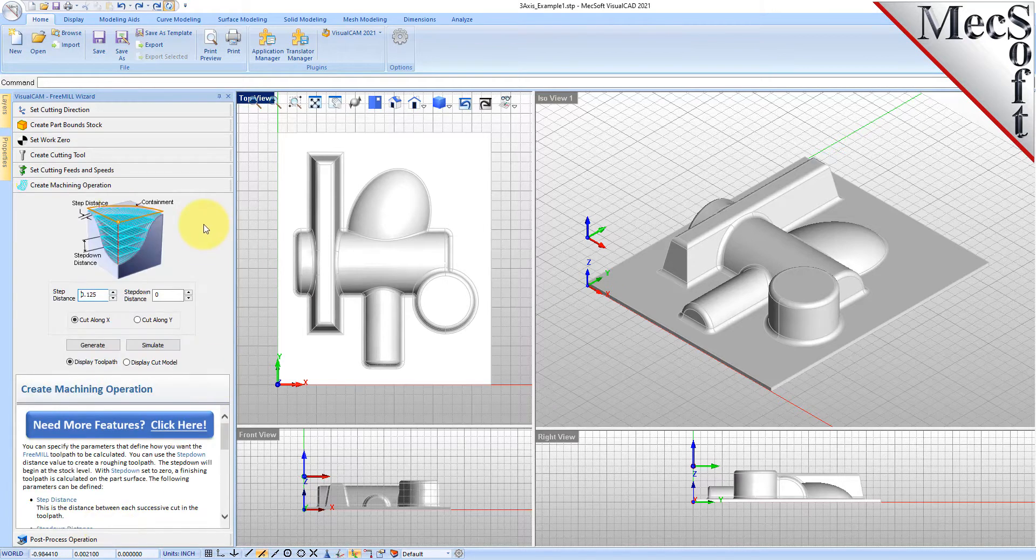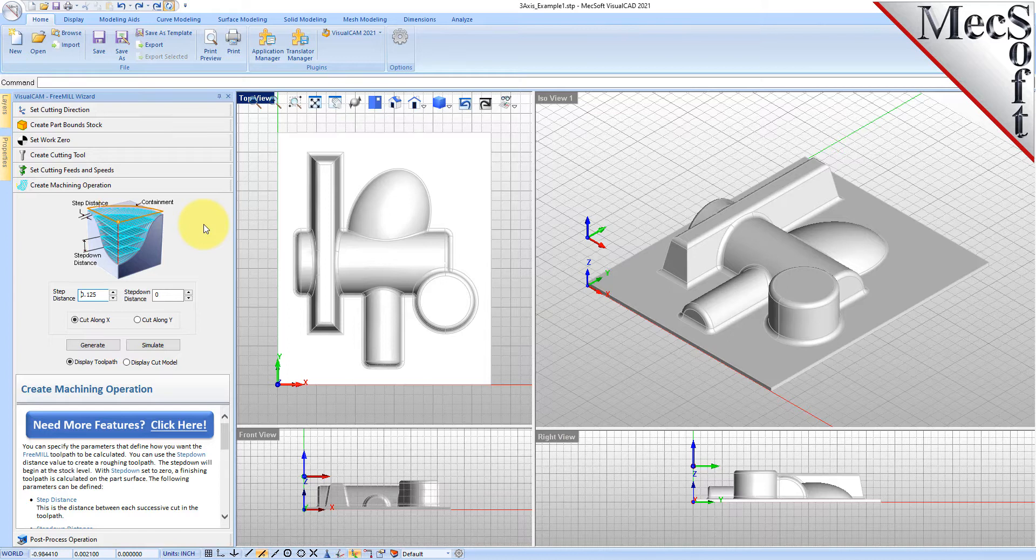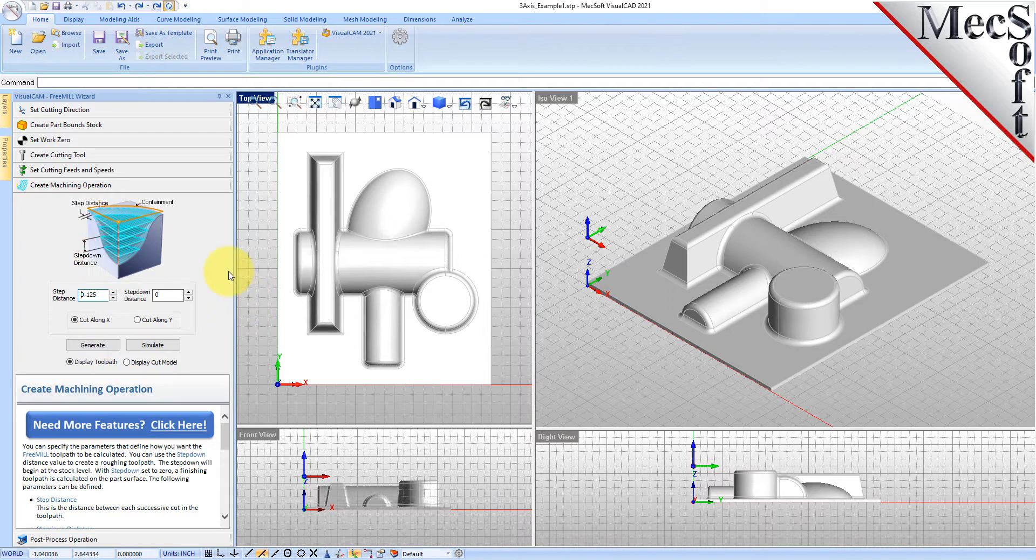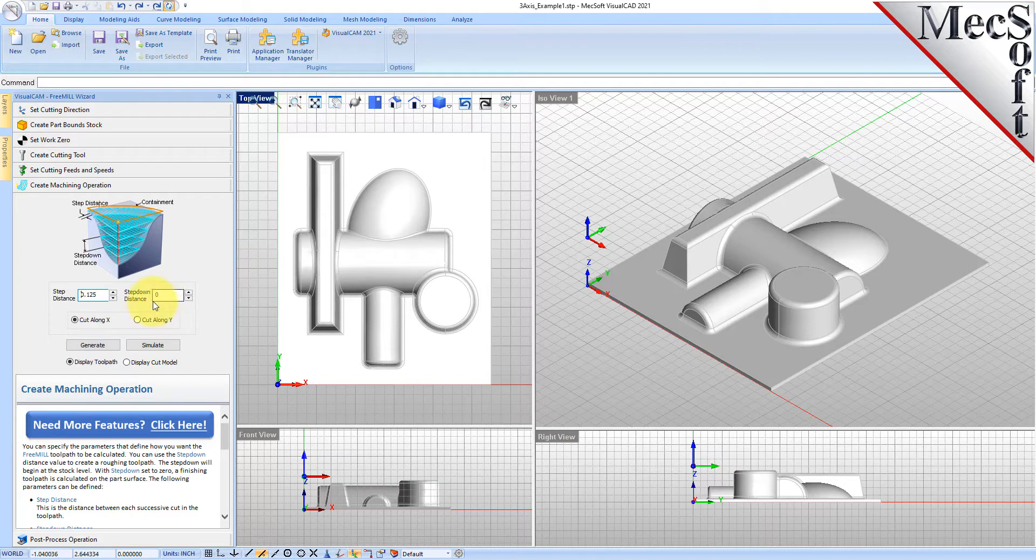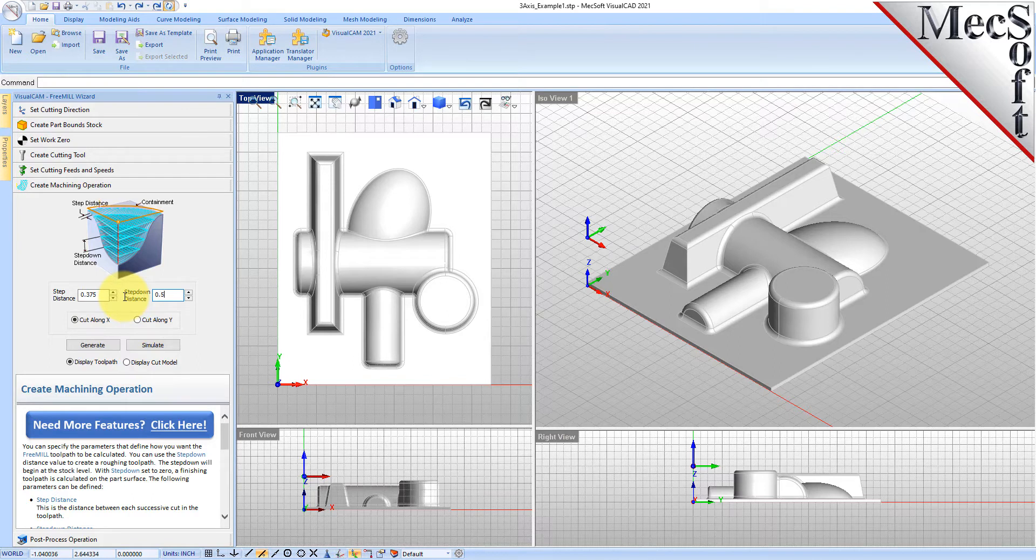We'll go to the next tab, which is where all the action takes place. Here you can create a roughing or a finishing operation because you can set a step distance, which is a step over, but you can also set a step down which allows you to do a roughing operation. We're doing a roughing toolpath so we're going to do a step over of 375 and then a step down of 0.5, and we're going to cut along the x-axis which will go this way. Let's go ahead and generate that.